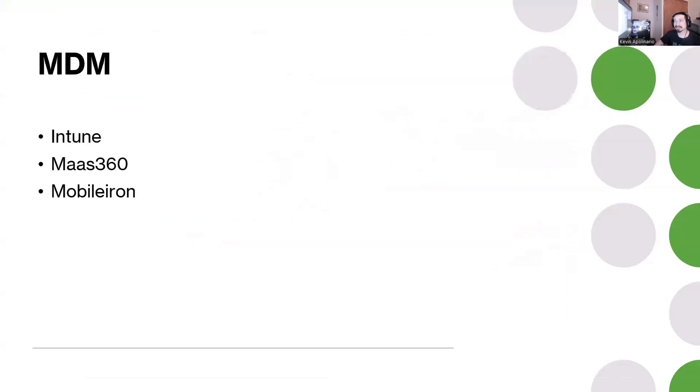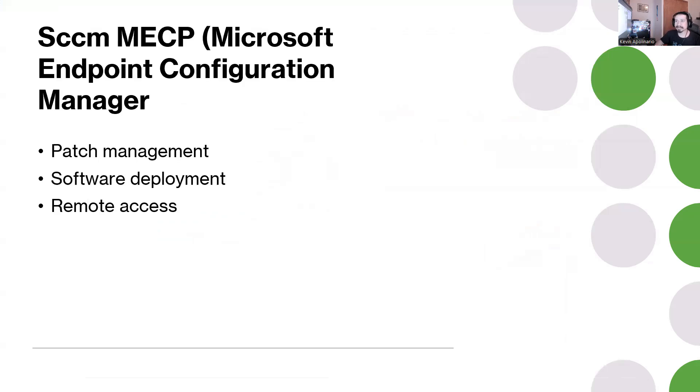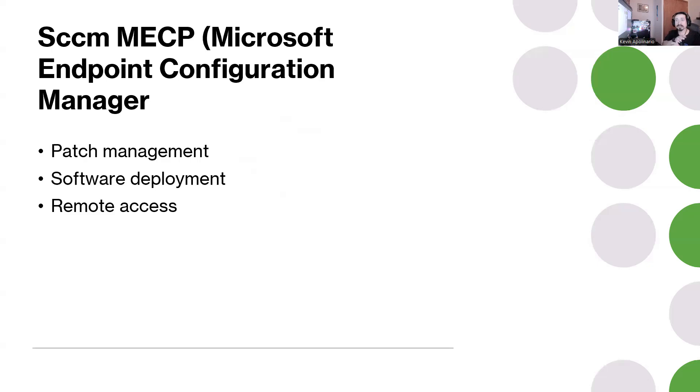The next skills I've been looking at online - just doing research online and jobs - is obviously going to be SCCM, and they call it Microsoft Endpoint Configuration Manager. You should know about patch management, software deployment, and remote access.